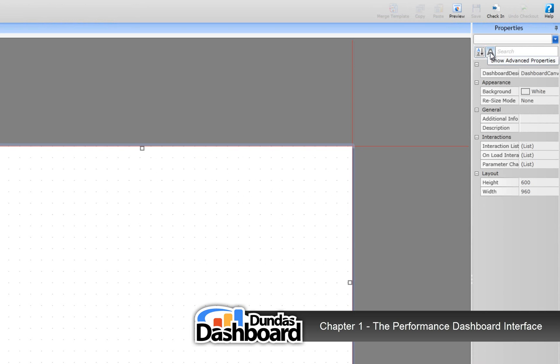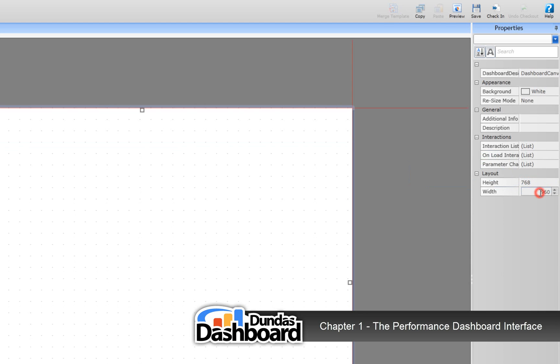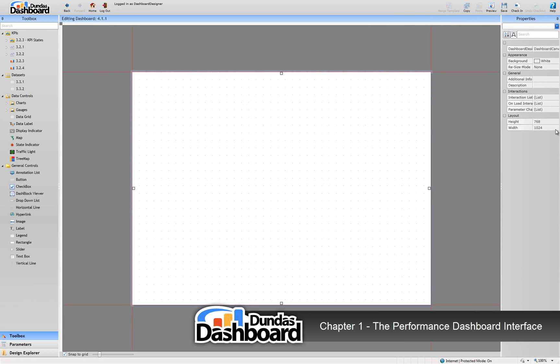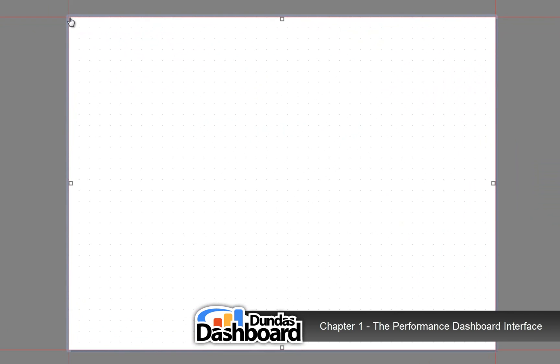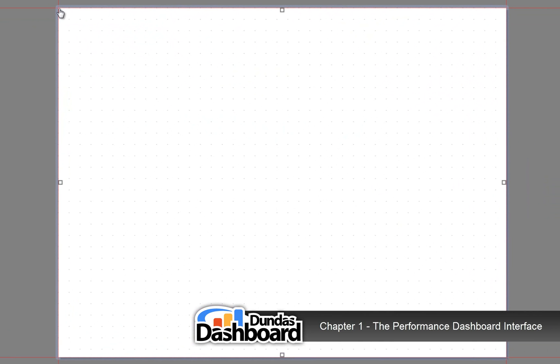We're going to talk about the canvas in more detail now. First off, you can set the width and the height of the canvas. The canvas has a Cartesian coordinate system using pixels as units. The point of origin, or 0,0, is located at the top left-hand corner of the canvas.